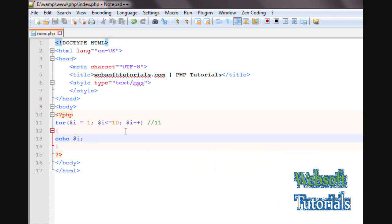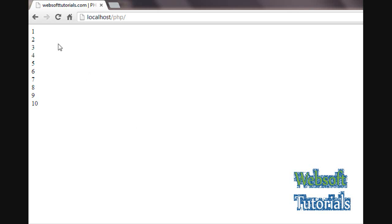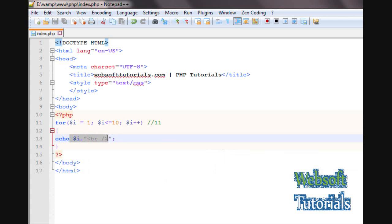If you want to print each number on a new line, we use the concatenation operator which we covered in previous videos — a dot sign, then double quotes containing a BR tag. Now you can see 1, then a line break, 2, line break, 3, line break, 4, and so on. That's how you can use the for loop.